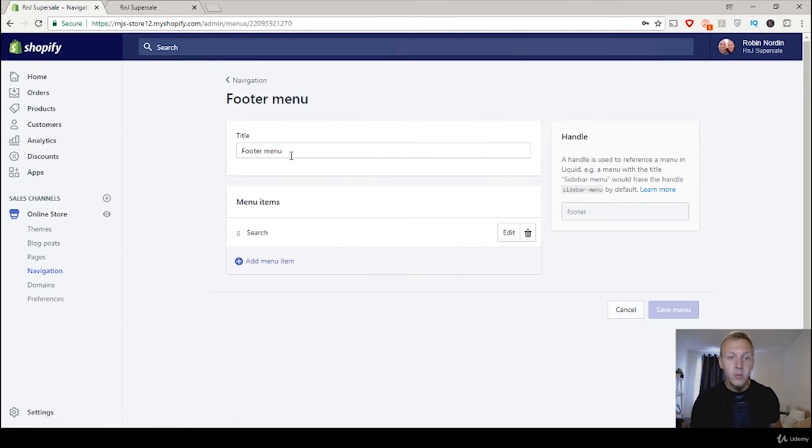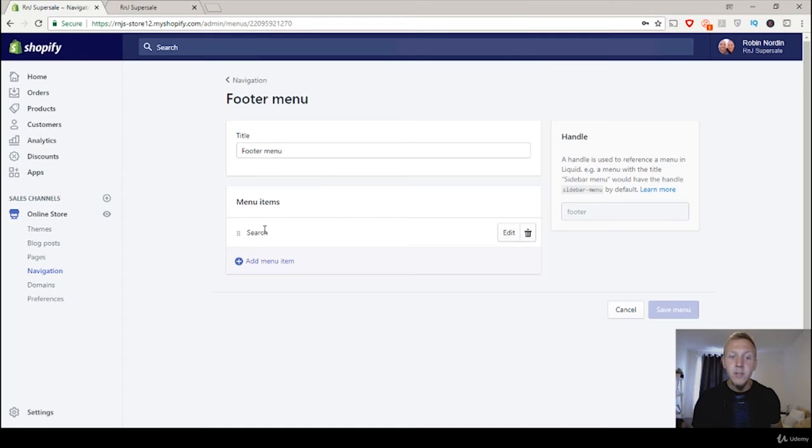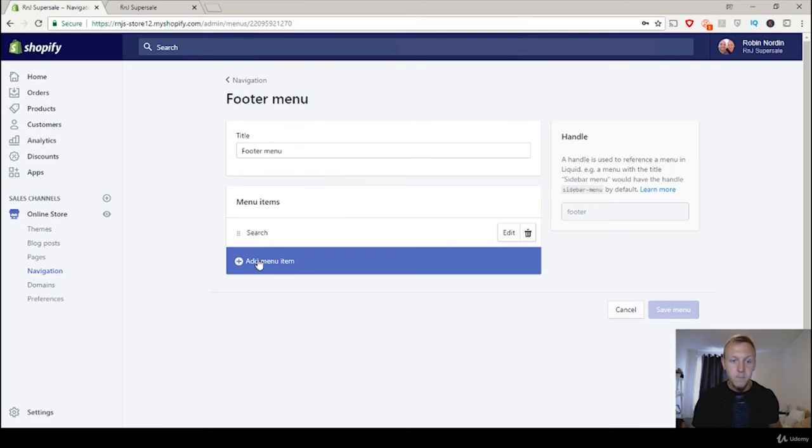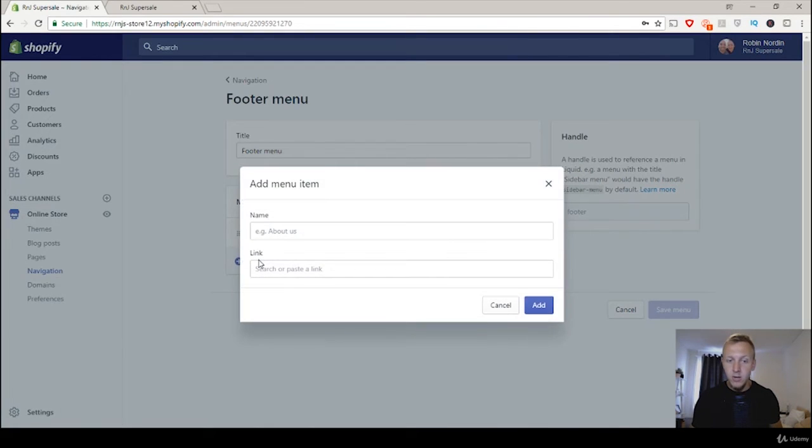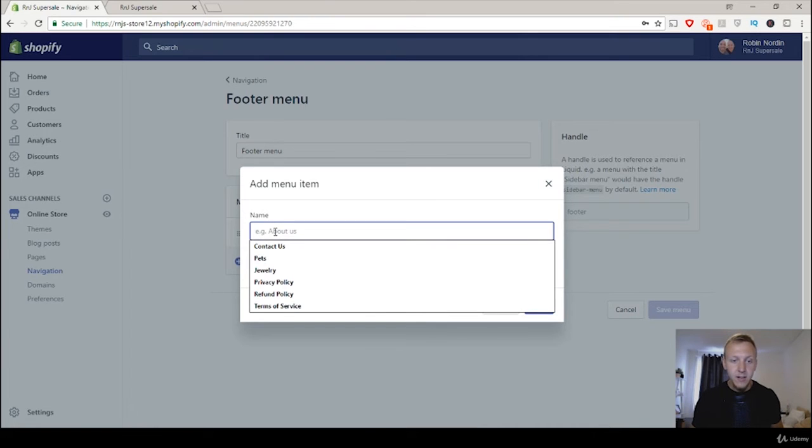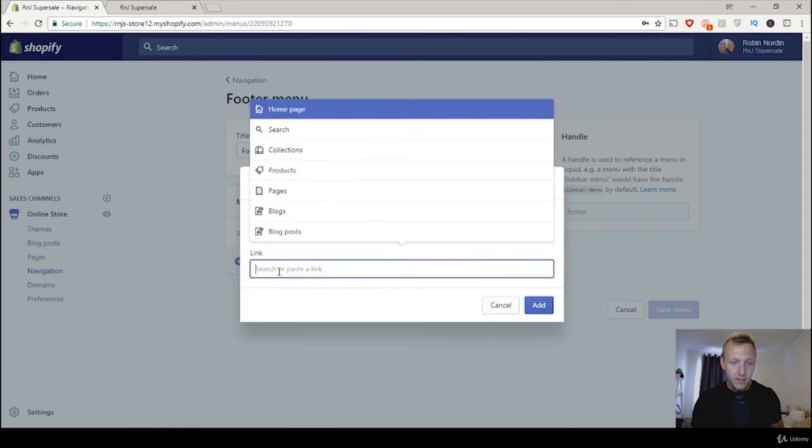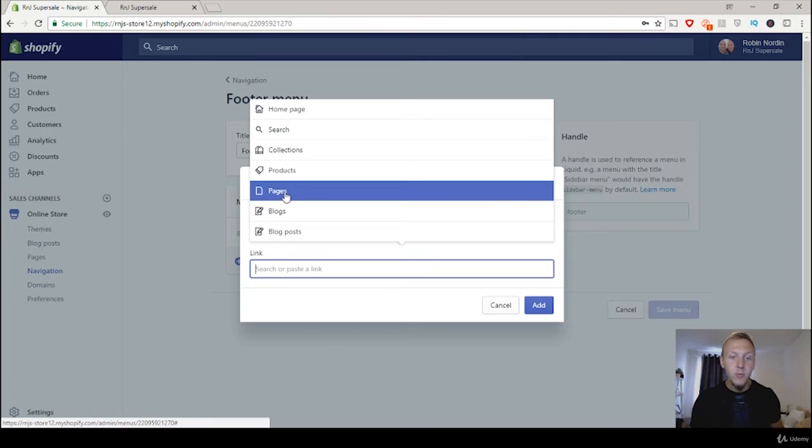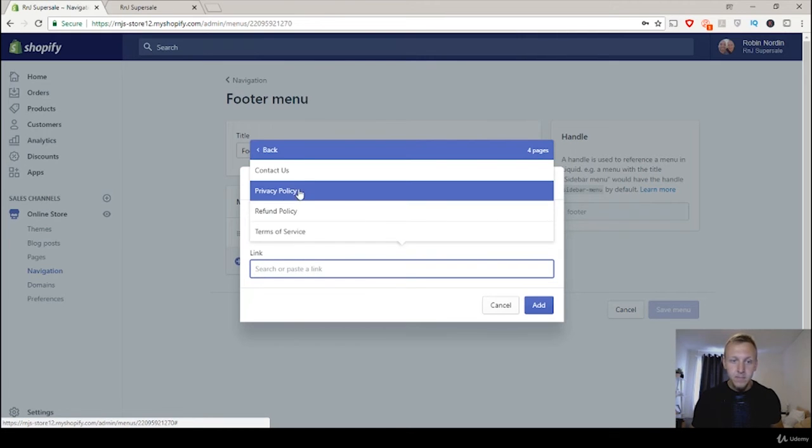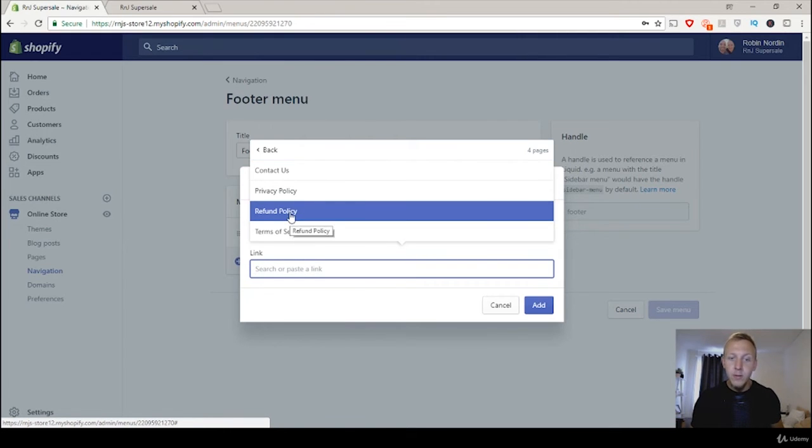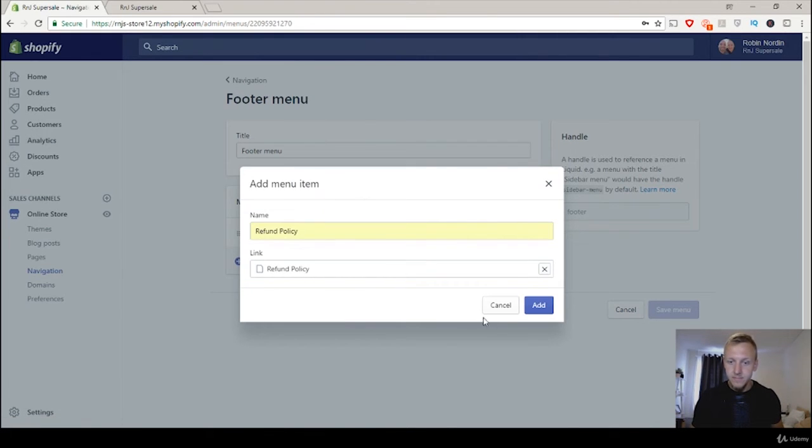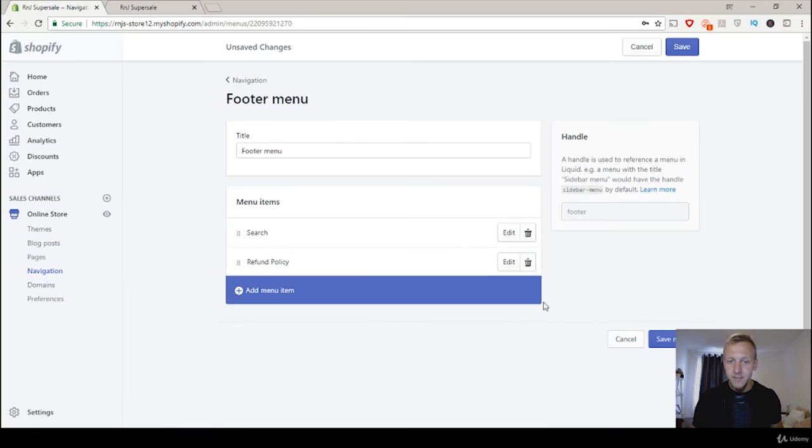So we're going to click on footer menu and all we have on the bottom right now is a search. We're going to click on add menu item and once again just click here. And let's start off by adding the refund policy. And then we're going to click on link. And remember it was a page we created. So we're going to click on pages and then refund policy. And then click on add.